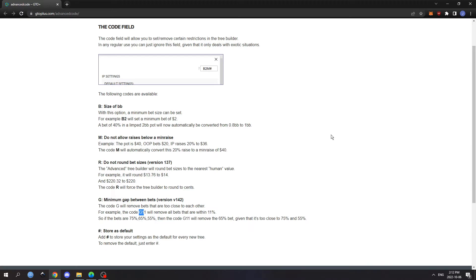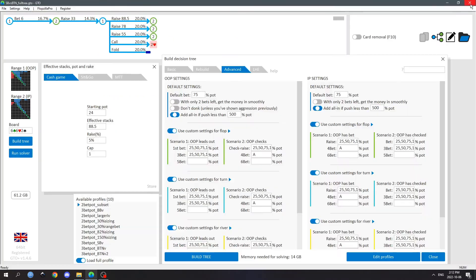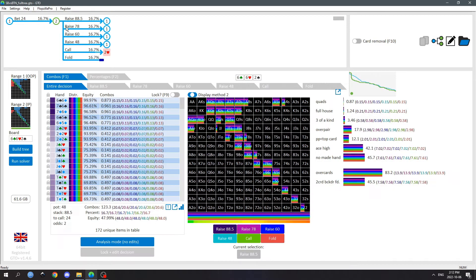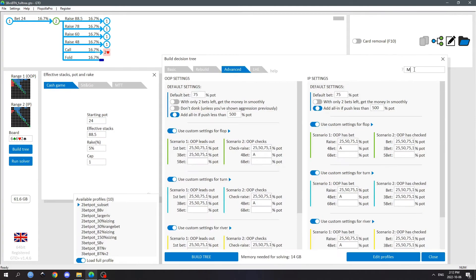So if you enter G11, it'll remove all bets that are within 11% of each other. In practice, if you enter M and rebuild the tree, you can see that it's rounded up that bet size now to 48 — so that's a min raise. R doesn't really do much.